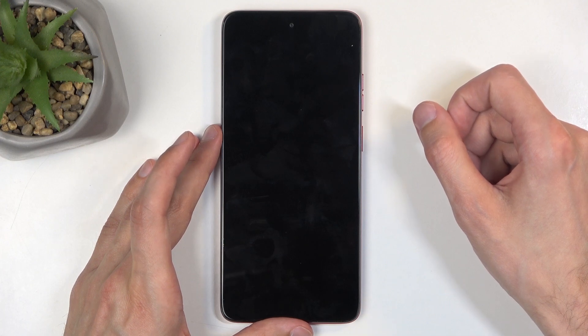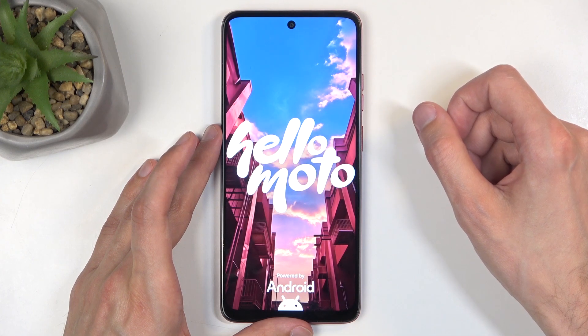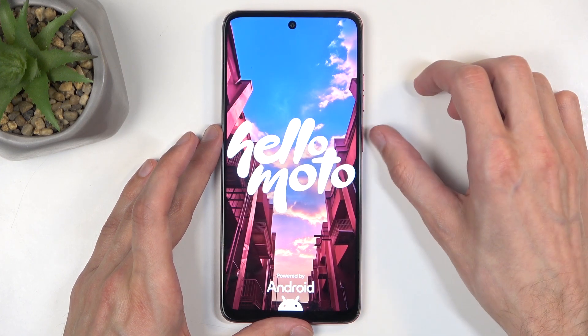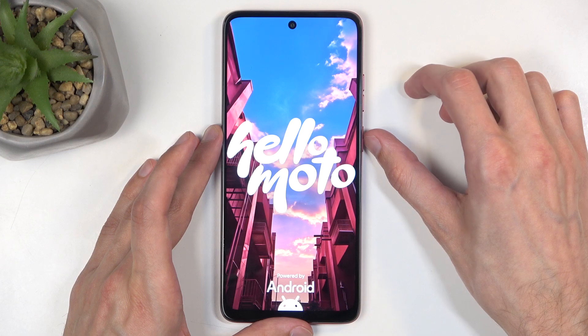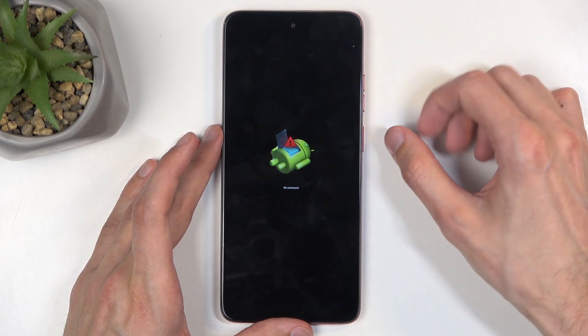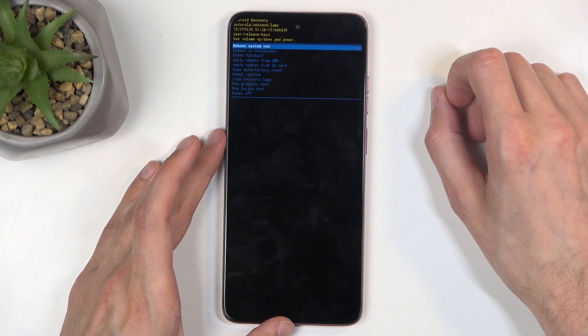Next, we will have Android with no command show up on the screen. Once you see it, hold the power button and while holding it, click volume up — so like so.